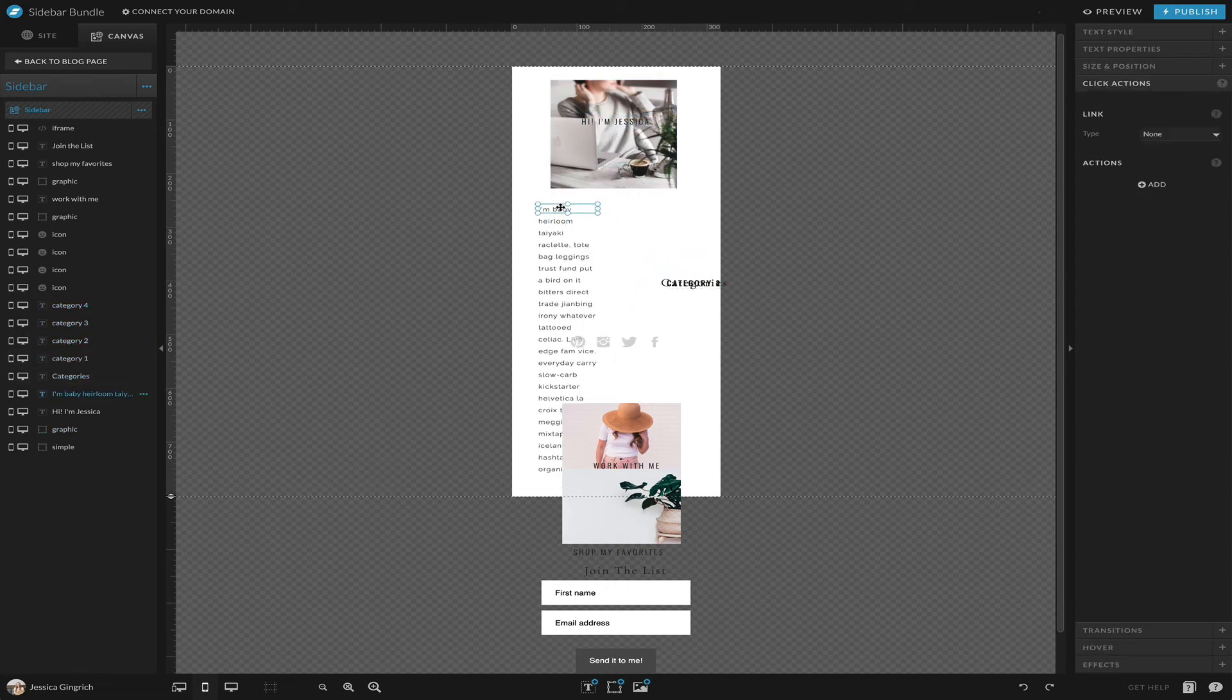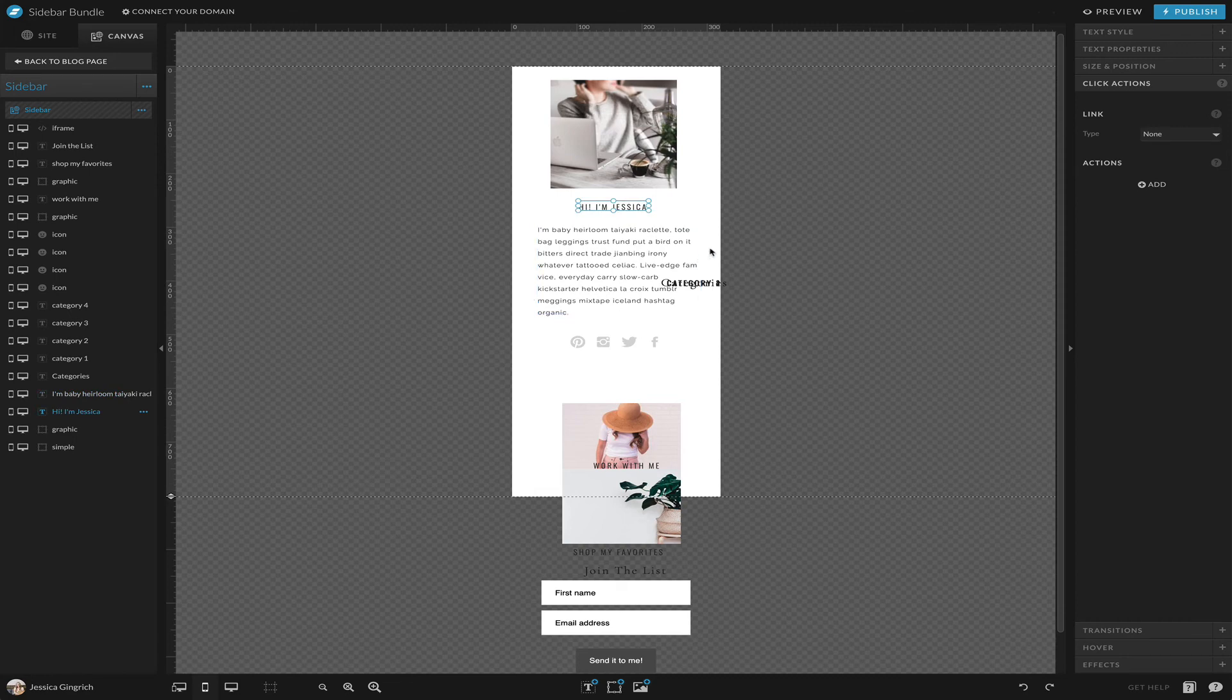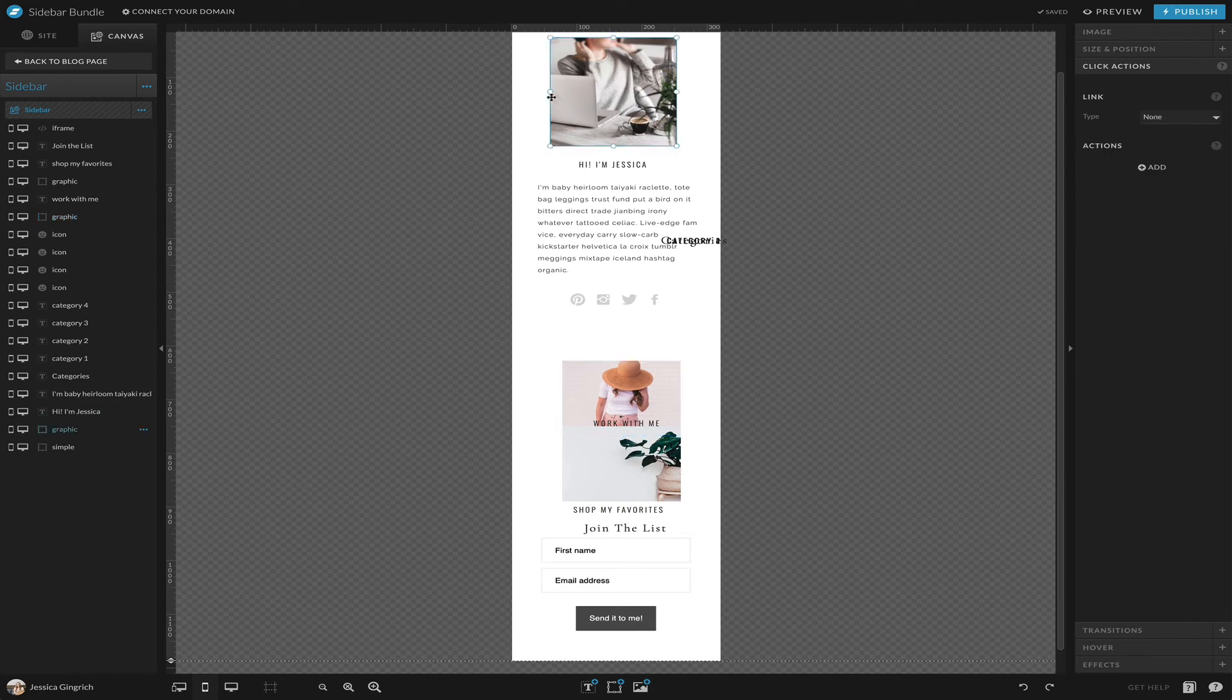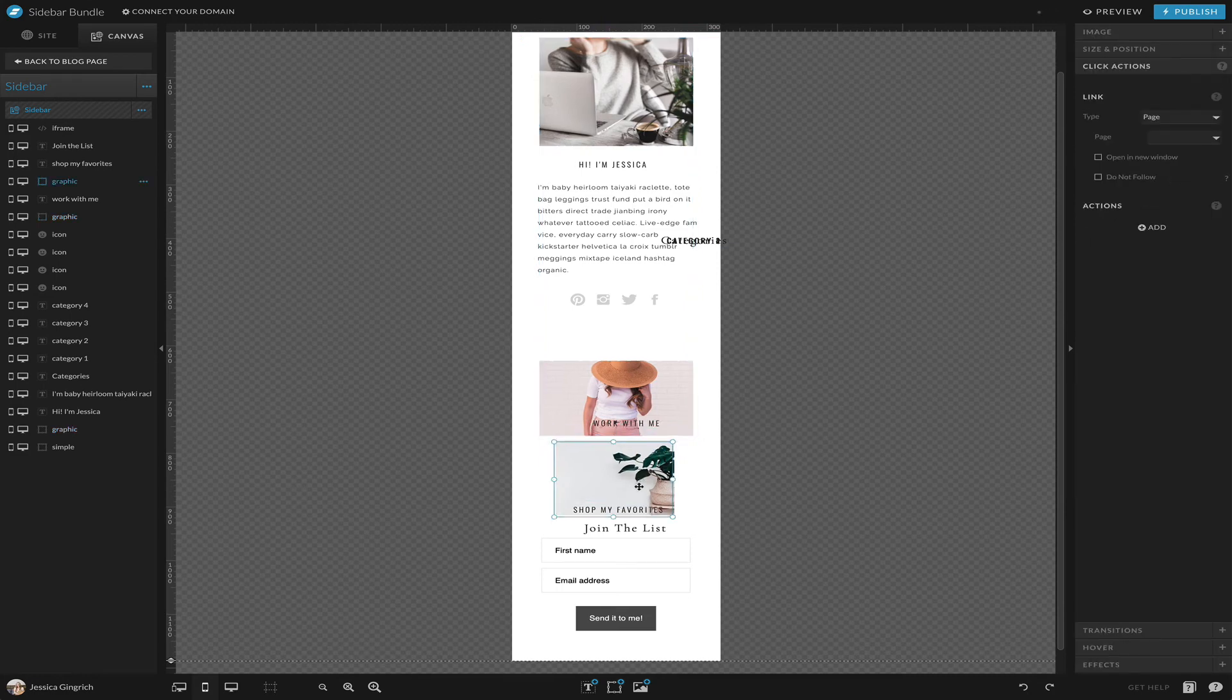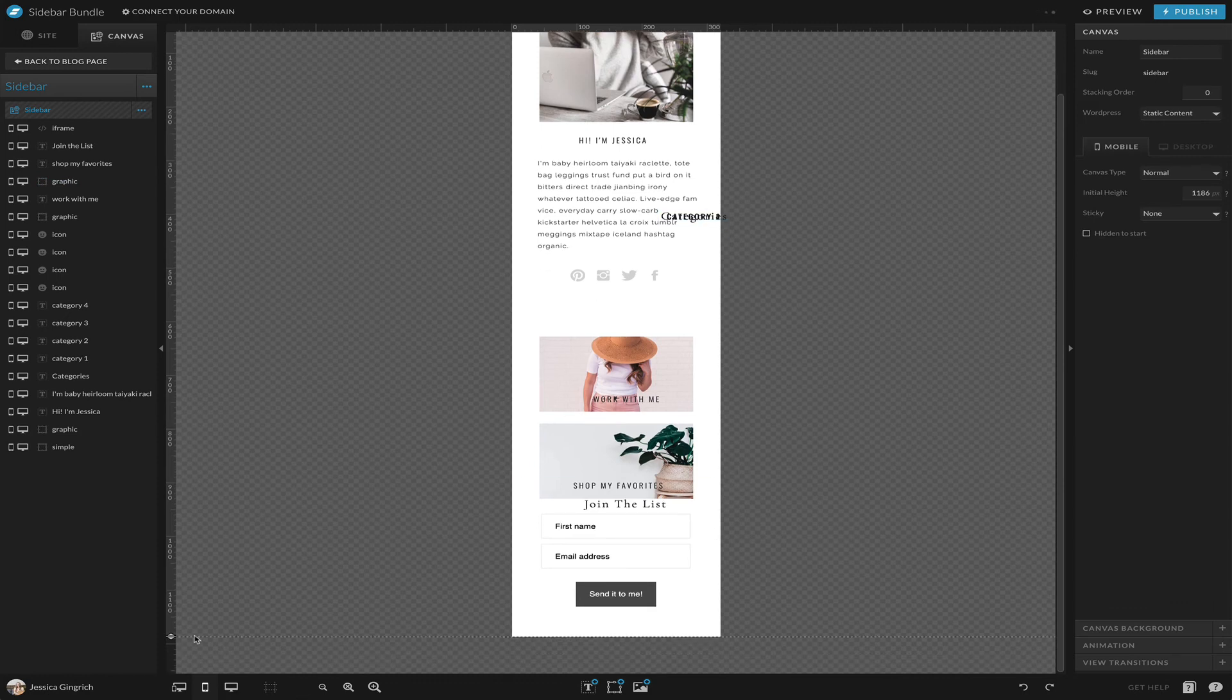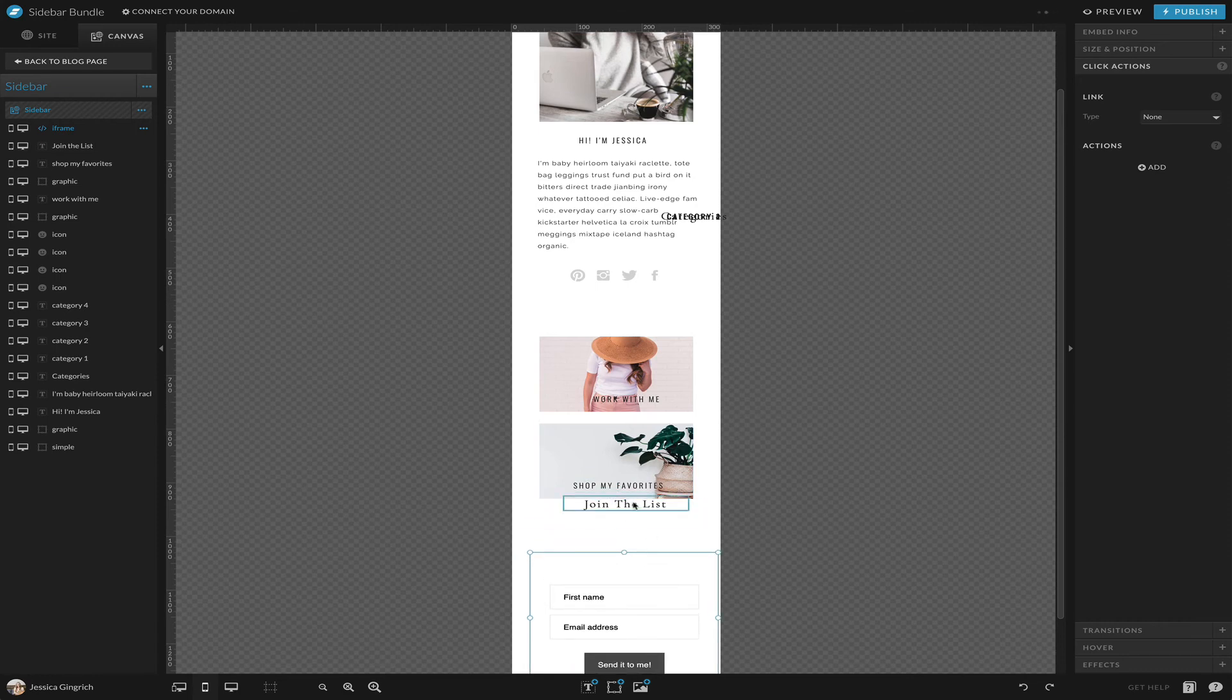We got our categories, some of those out of the way for now, and then we have our bio. So now you can see it's getting a little bit closer to what we want. I'm going to make these all a little bit bigger.